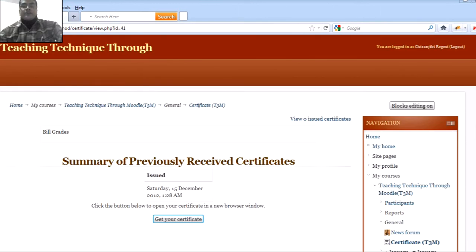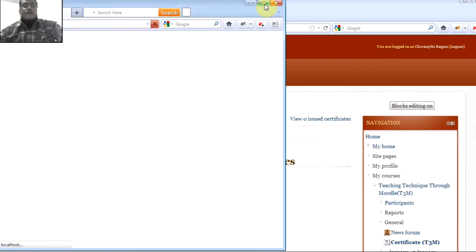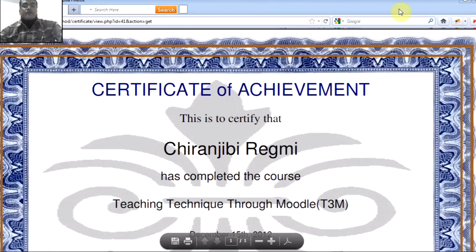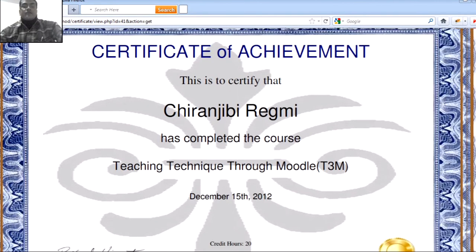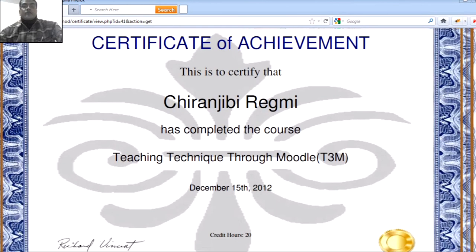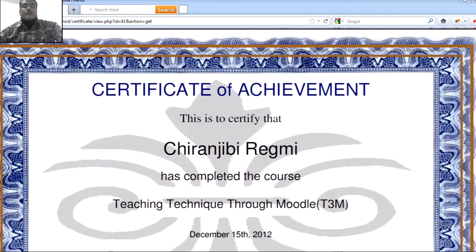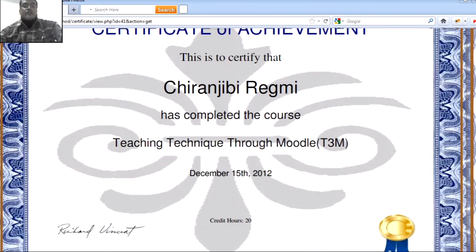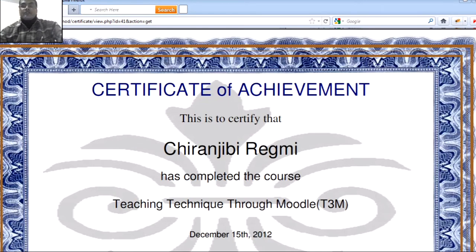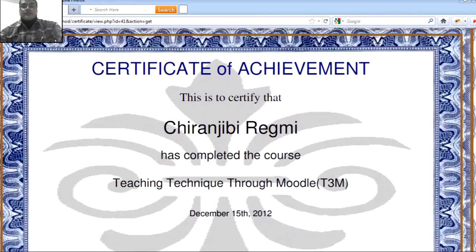Thank you. I am very glad to have explained about Moodle to you. Thank you very much for listening to my lecture.